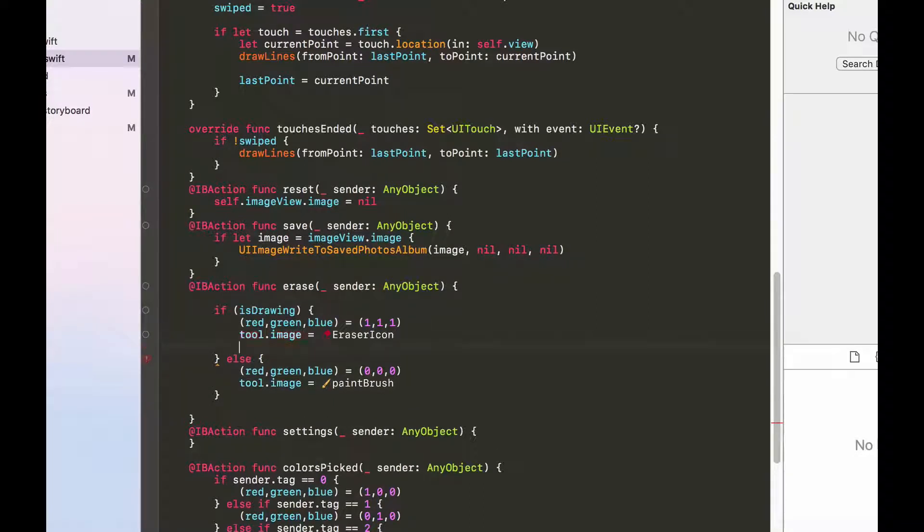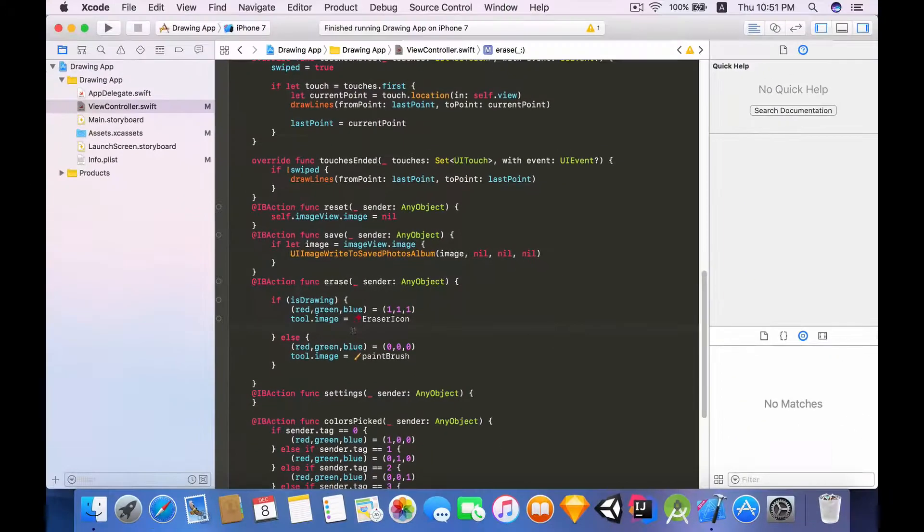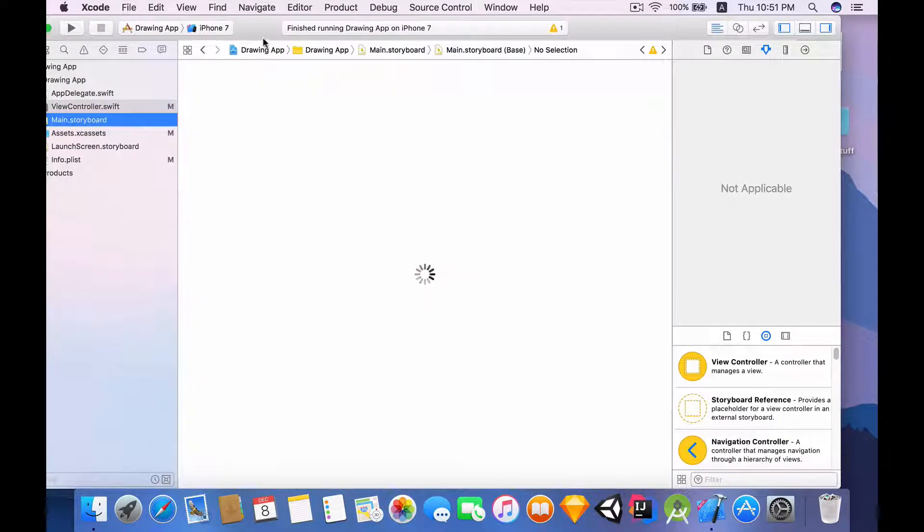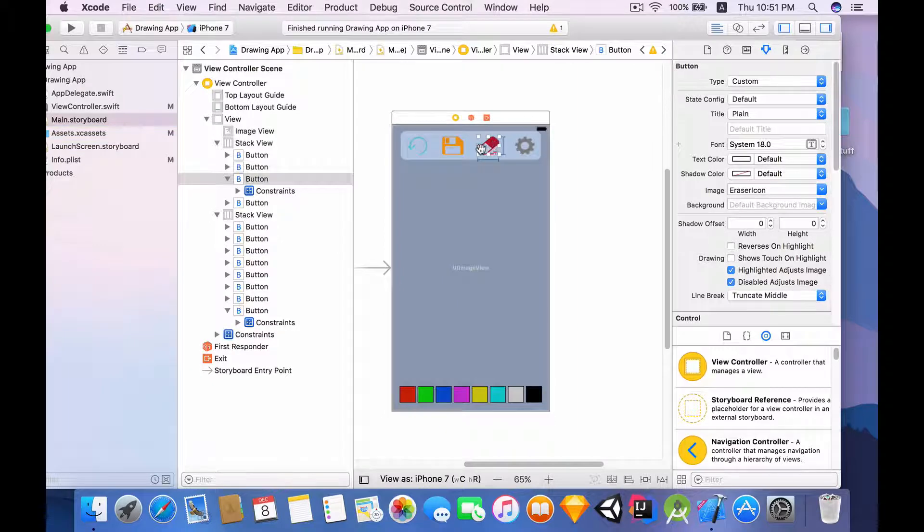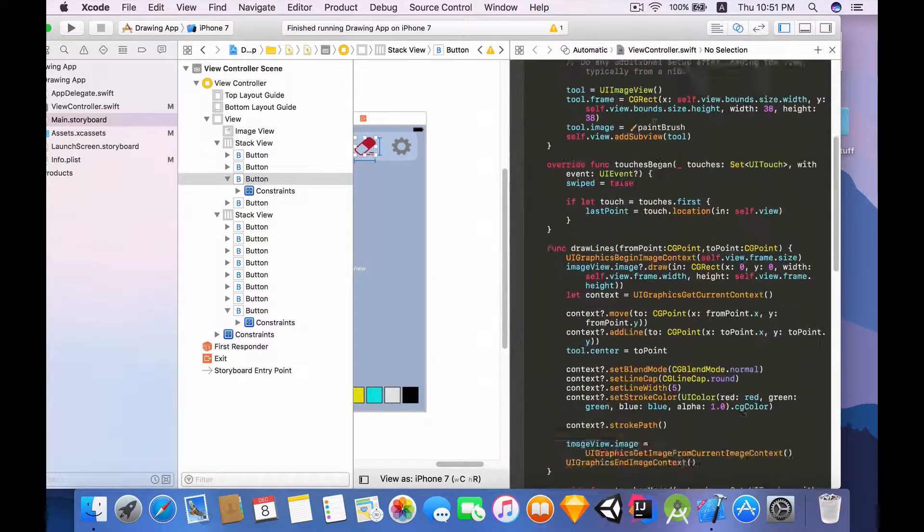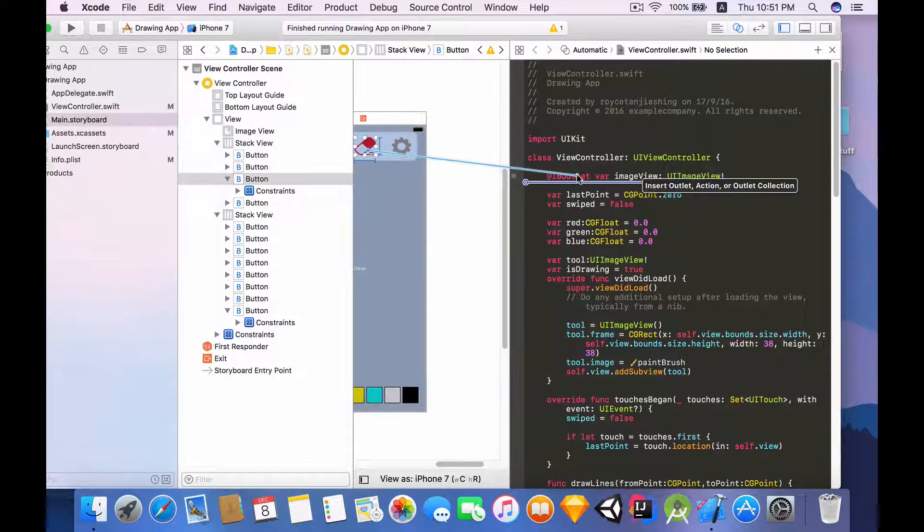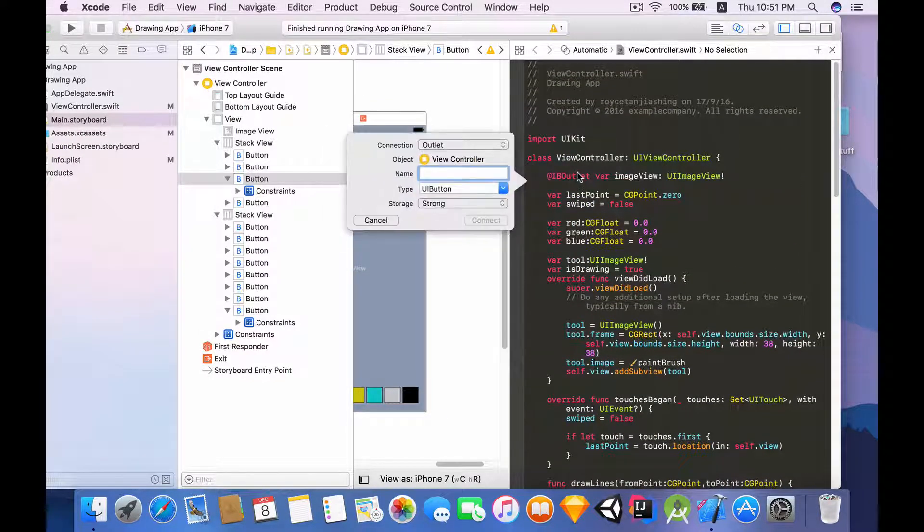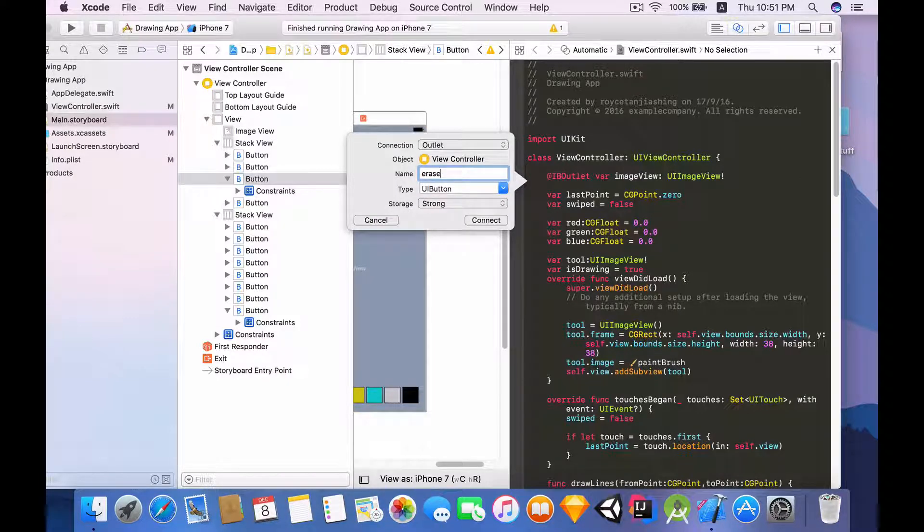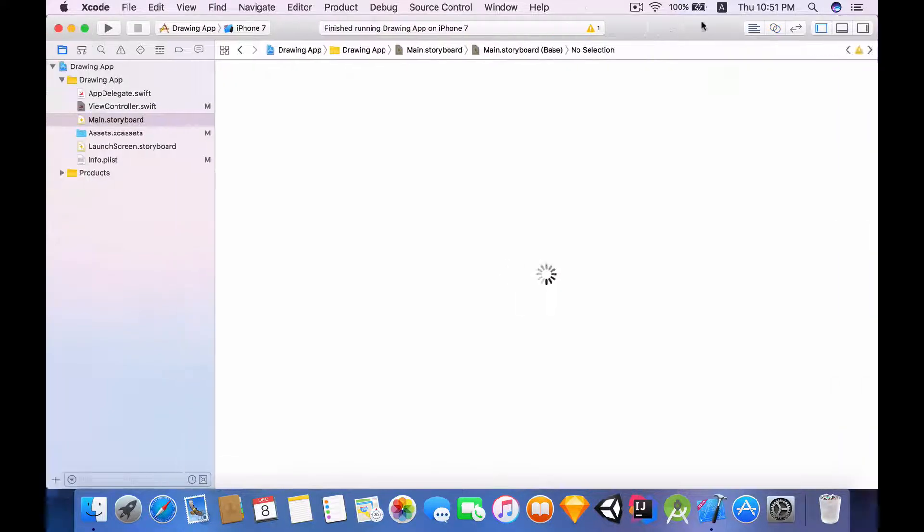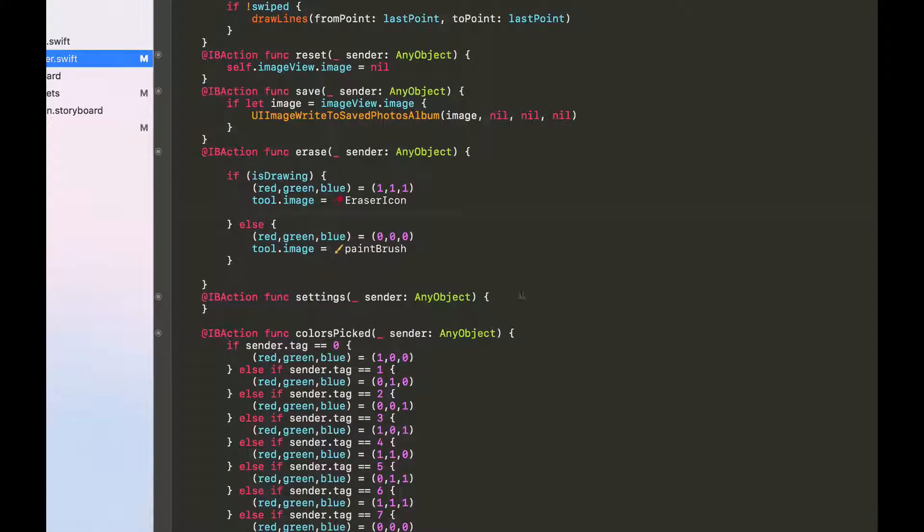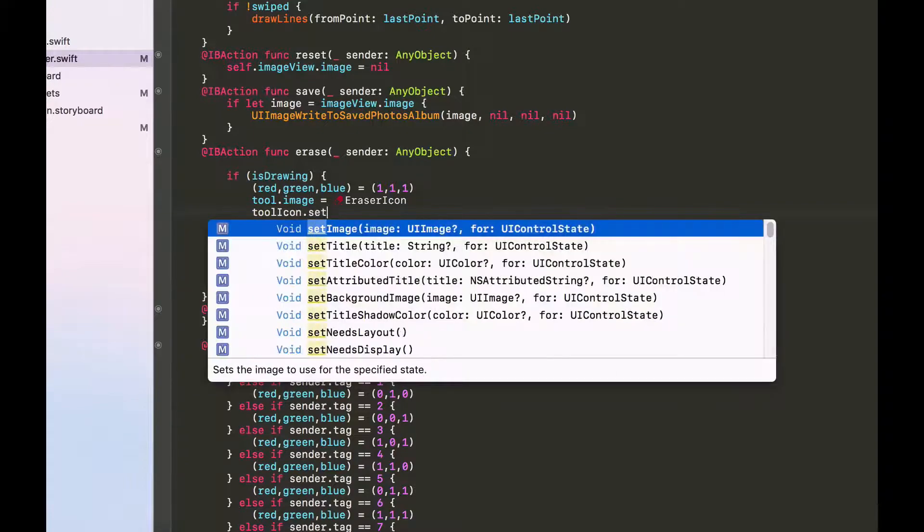Last but not least, whenever they click on the button itself we want the image of that button to change accordingly. So when this tool is changed to the erase icon we want to change the eraser icon to the paintbrush. To do that we need to create an outlet for this button. So let's scroll up and I'm going to click on this eraser and just drag it there, and I'm going to call this toolIcon instead and click connect.